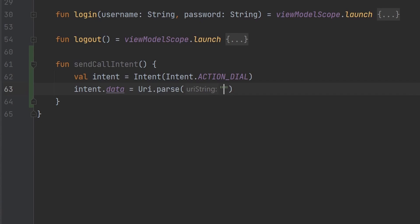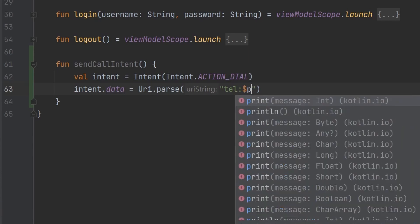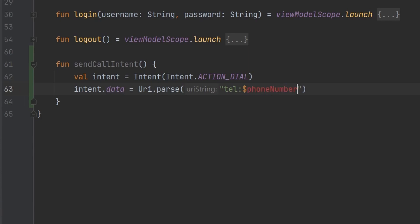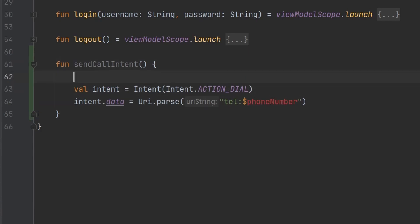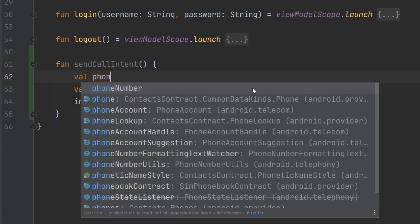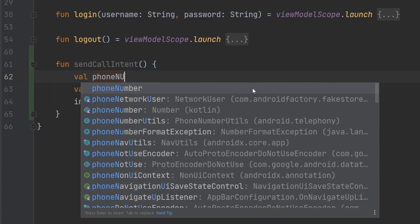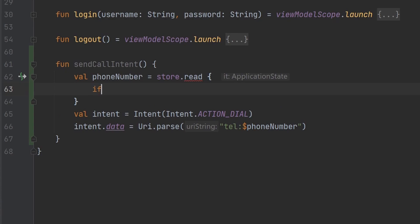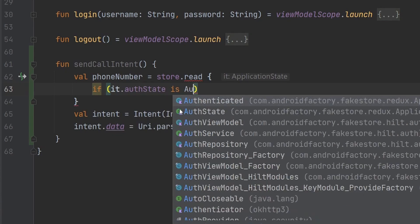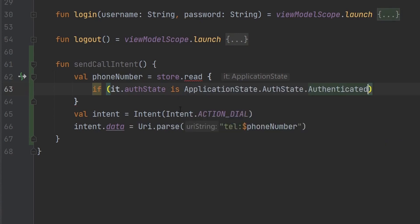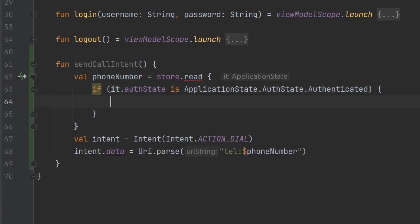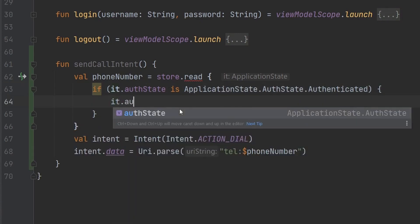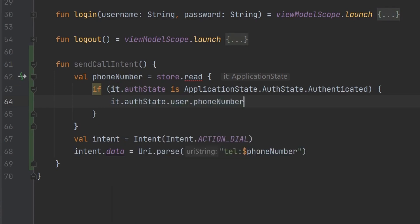And we're going to need to say telephone colon, and then we need to access our phone number. Okay, so let's back this up real quick. We're just going to say phone number, we obviously don't have a reference to it, but we're going to get that. And so in order to get our phone number here, we're going to say store.read.